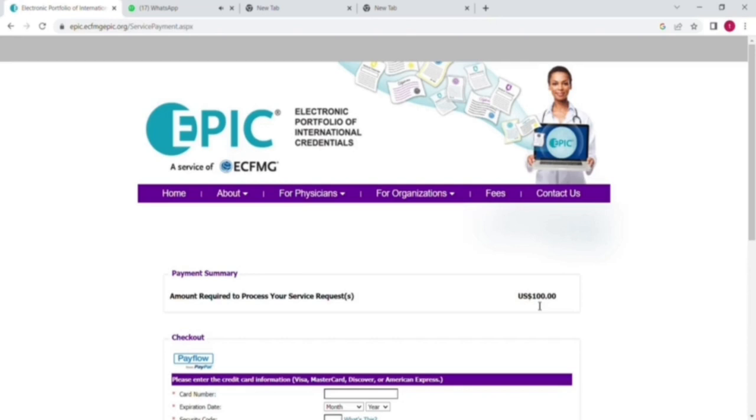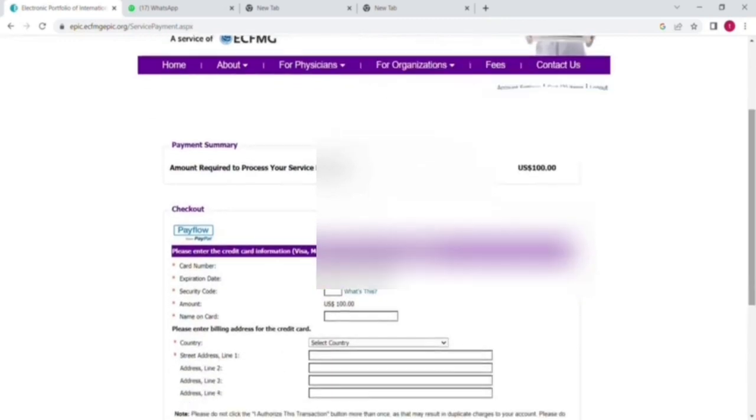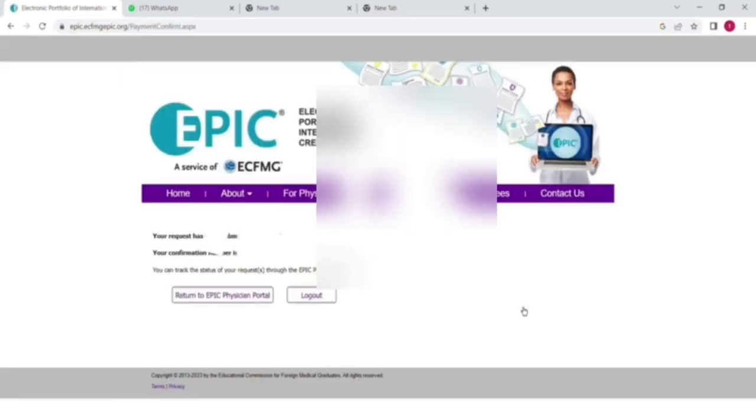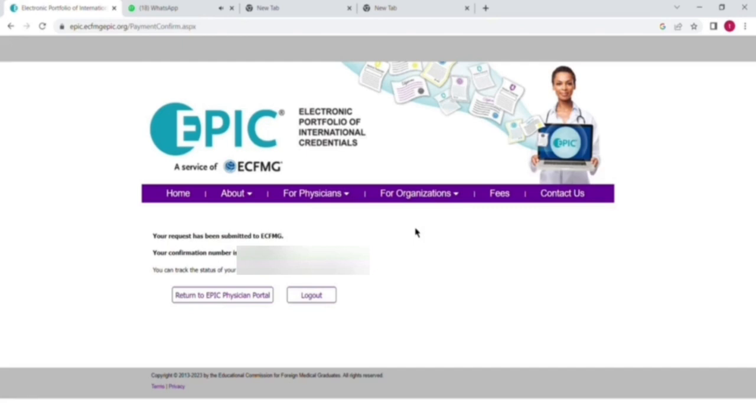Now here you can see the payment of $100 has been shown. For one document, you have to pay $100 here. After that, click on payment option and you have to pay through your debit or Mastercard, whatever you are using. Put all the details of your Mastercard like your expiration date and all these things. You can see the address and other things. Then click on I authorize this transaction.